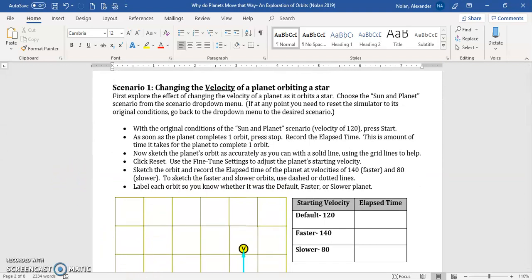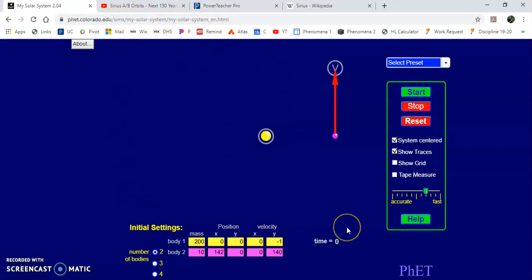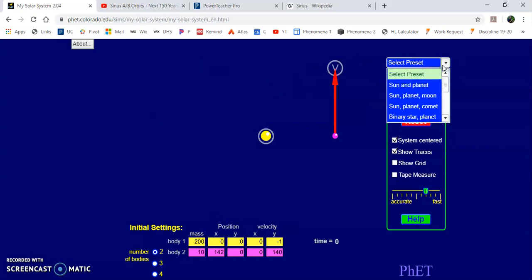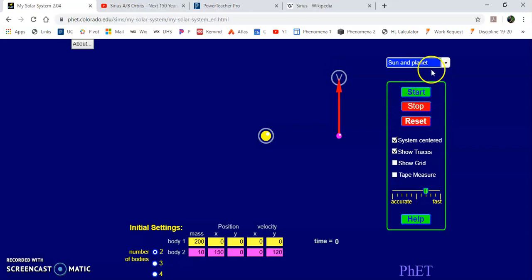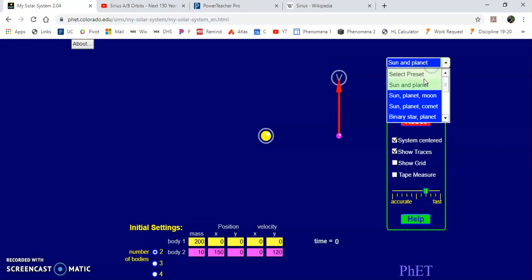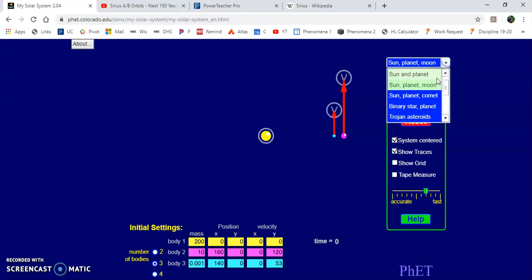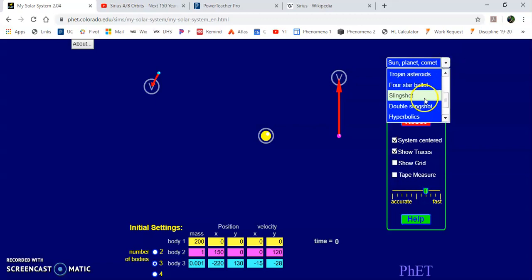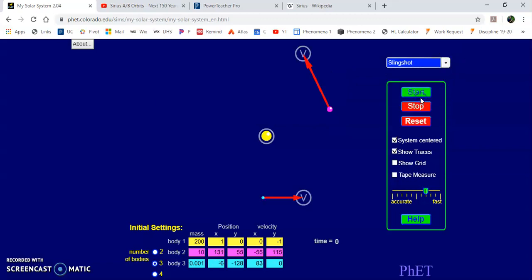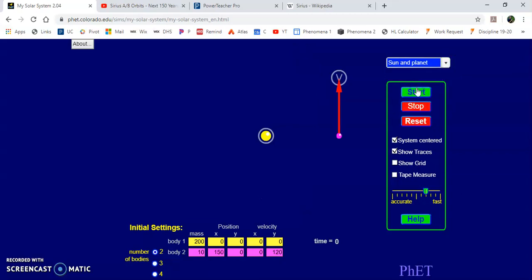So to use the simulator, when you type this URL into Explorer, this should come up. Chrome is phasing out Flash. And because the simulator is written in Flash, you should use Explorer. It's going to be easier to use it. But when you open up the simulator, you'll notice that you can choose different preset scenarios here. So the one we're going to spend most of our time with is Sun and Planet. But there are different ones. So there's like Sun, Planet, Moon that we can look at. There's Sun, Planet, Comet that we can look at. There's something called Slingshot that we can look at. So there's different scenarios that we can take a look at here.